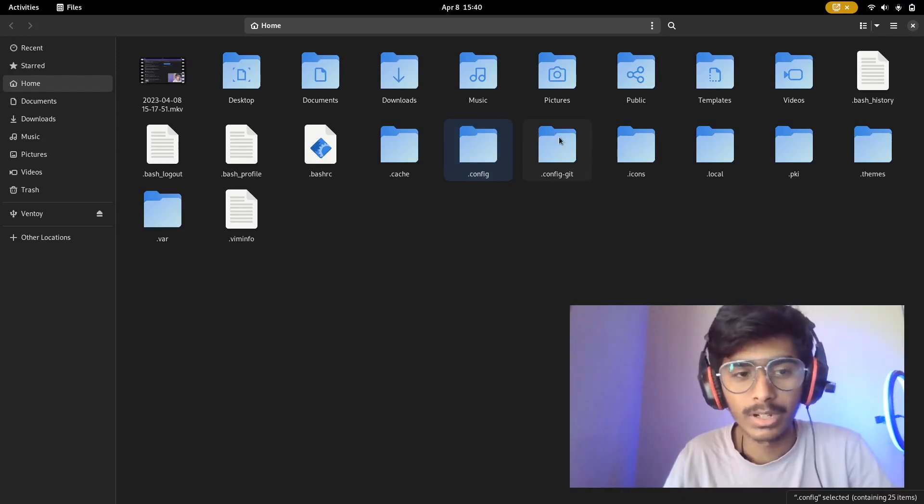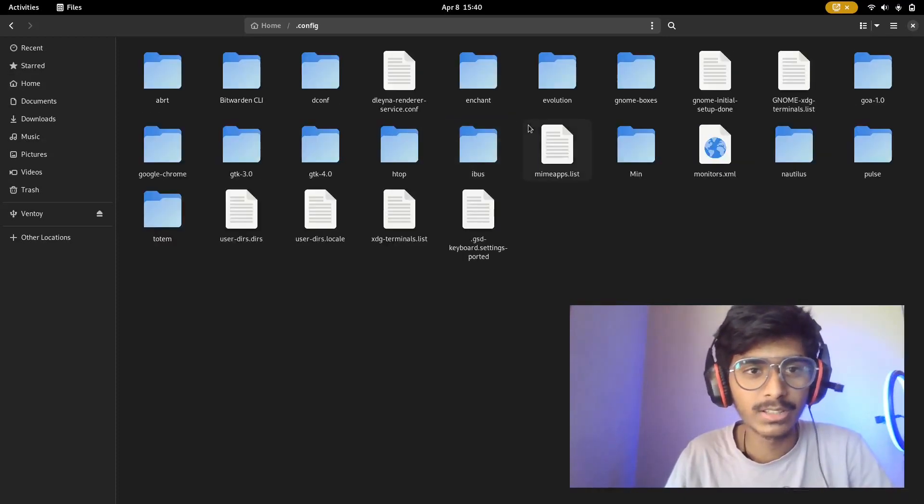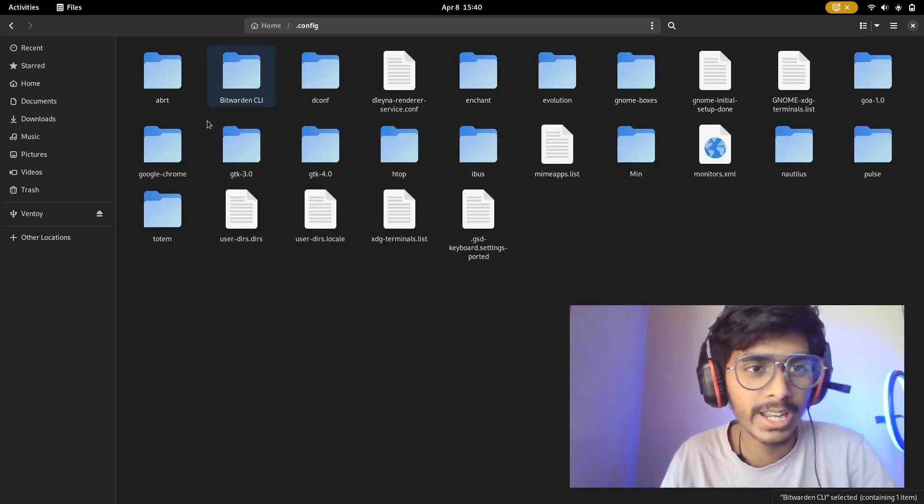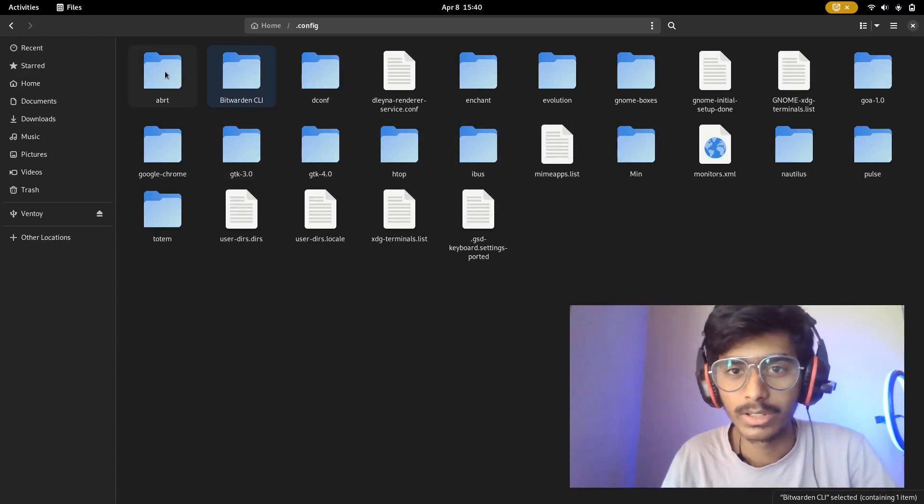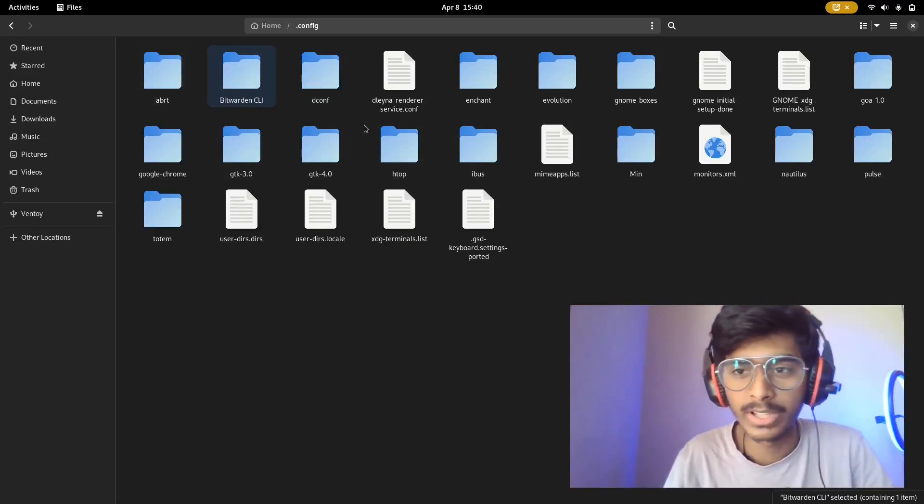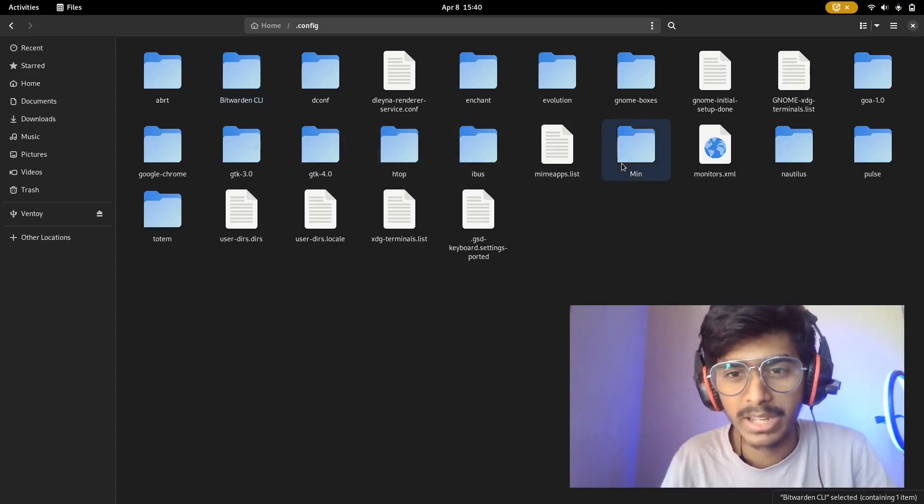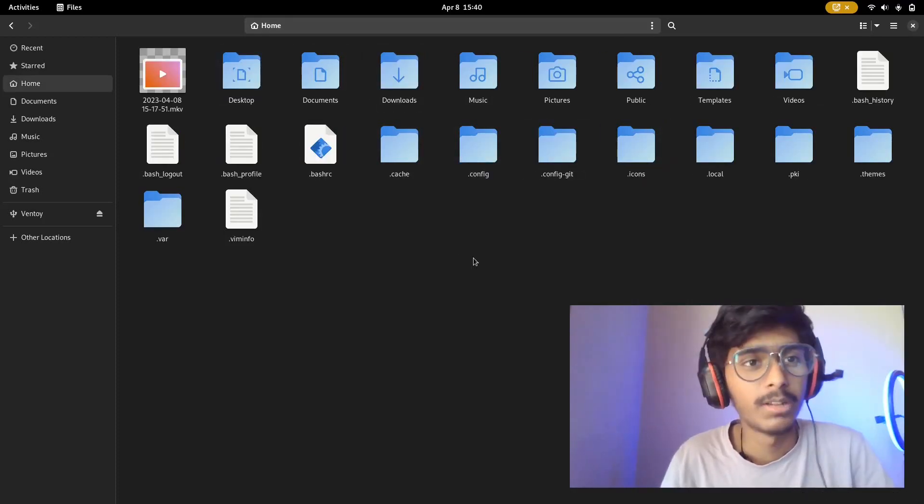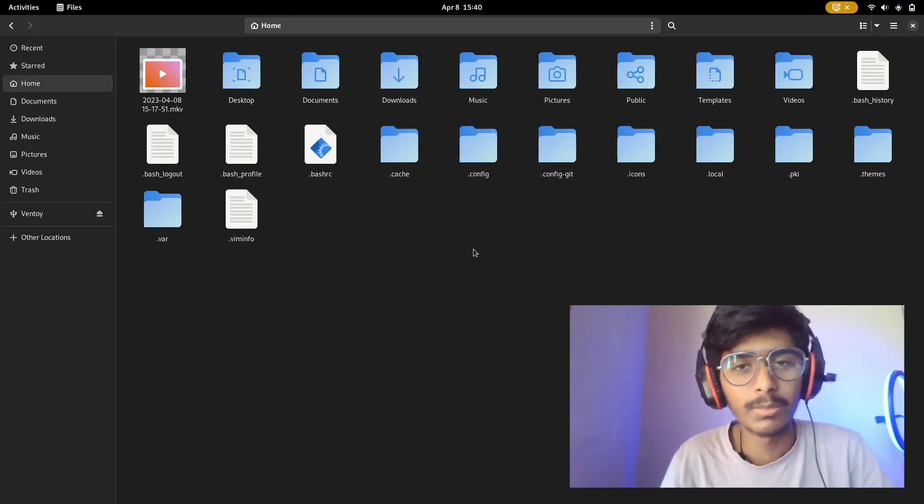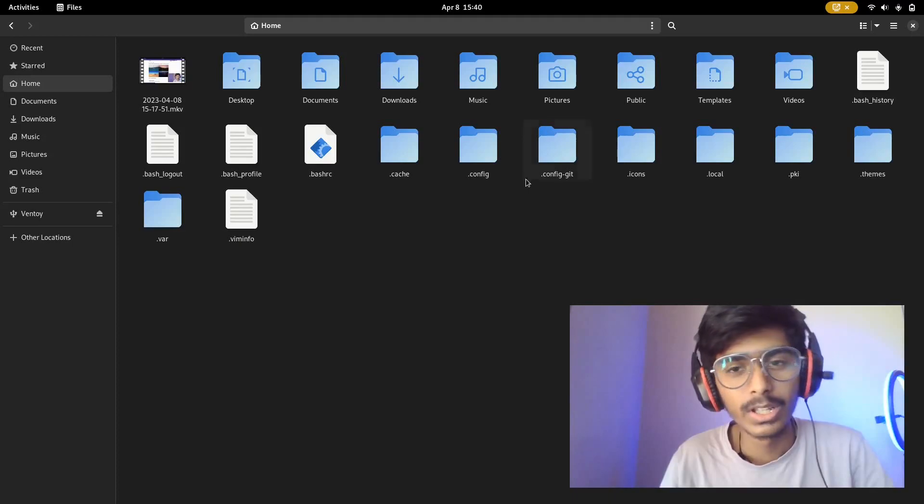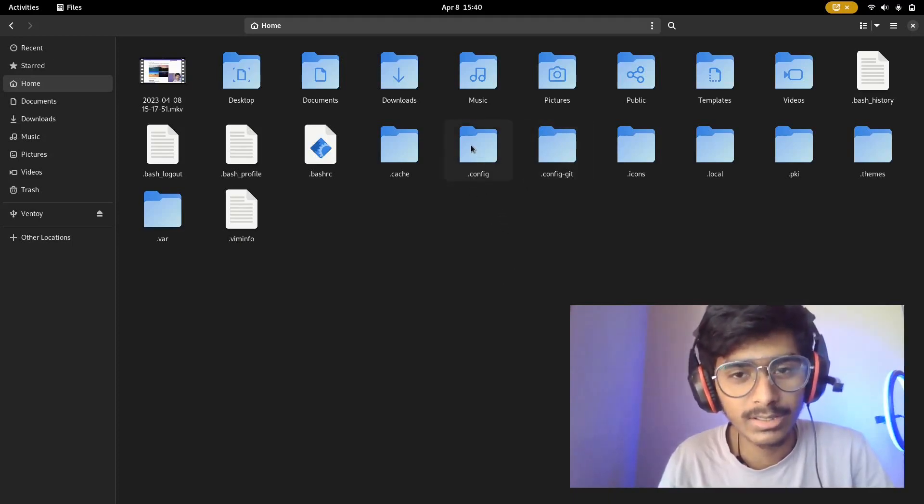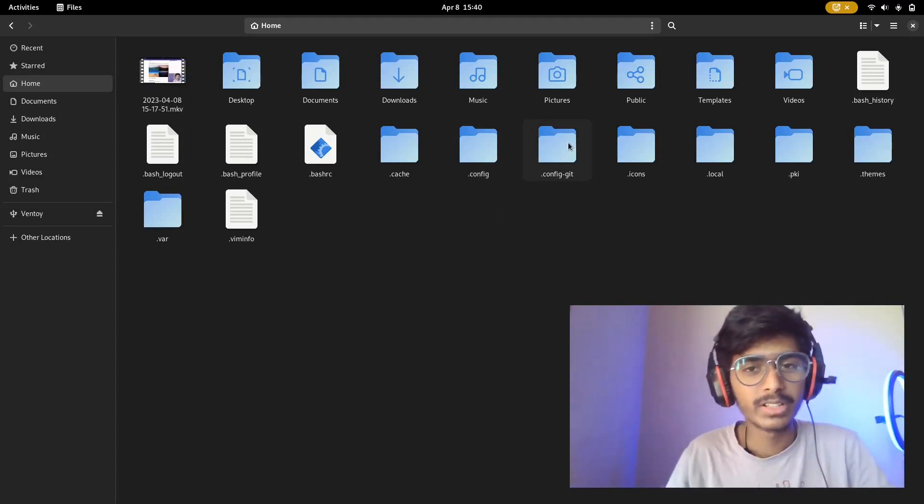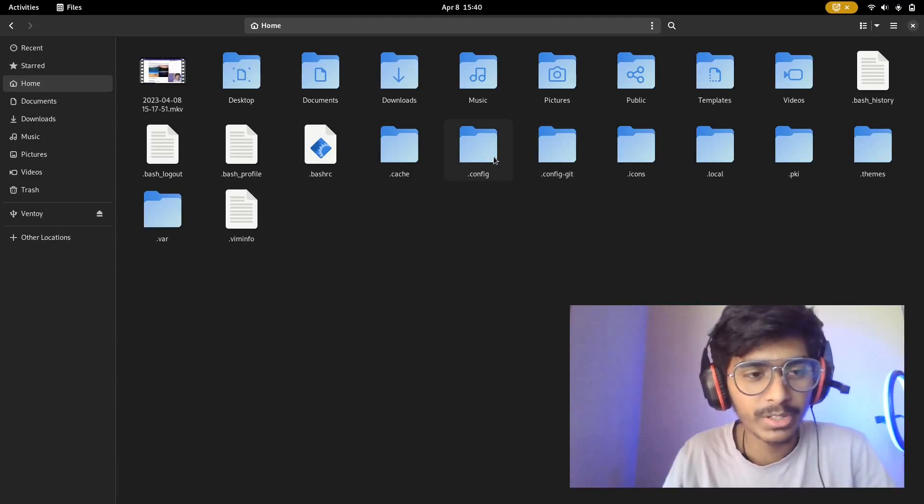It has configurations of Hyperland window managers and all sorts of stuff which is useful. So what I do is I just don't commit this file completely to GitLab because it makes no sense. It has stuff like decon, Bitwarden CLI, ABRT which I don't know what the full form is, and Mint browser configuration.